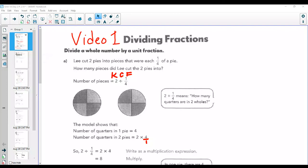Hi, welcome to video 1 in 6th grade compacted math. Hello folks, we're going to start off with something that you know. This is dividing fractions. You've done this, you've drawn this, you've seen this. You should be very comfortable. It may look a little different or sound a little different from Mrs. A, but you know this.